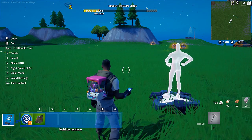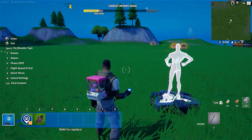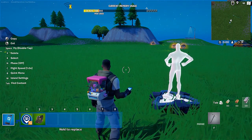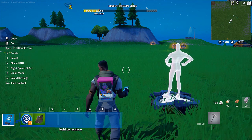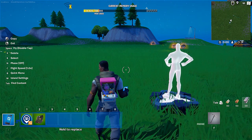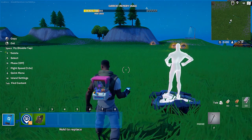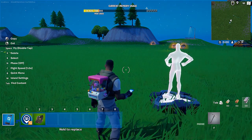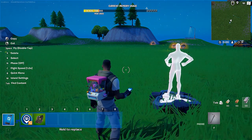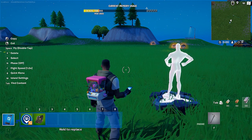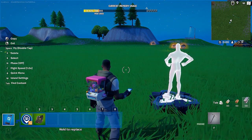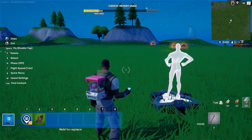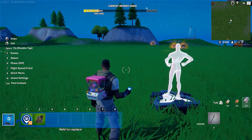Hey everybody, my name is Ivica. Thank you so much for being on my latest Fortnite Creative tutorial video that will show you how you can use one of the latest additions to Fortnite Creative 1.0. So this is Fortnite Creative Classic, not UEFN.